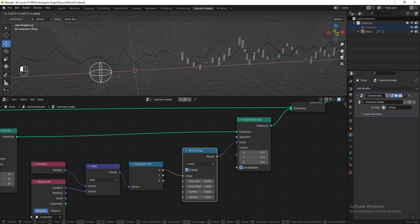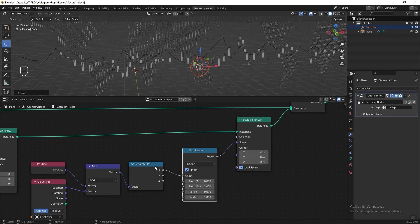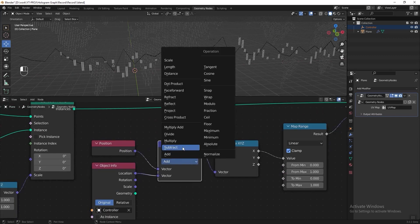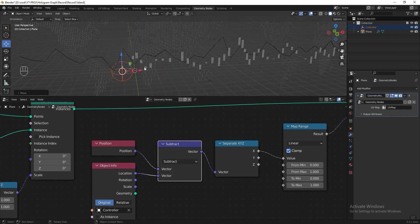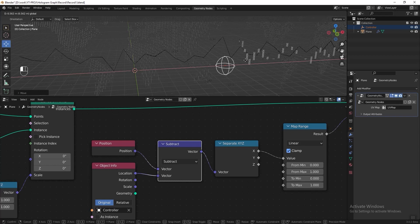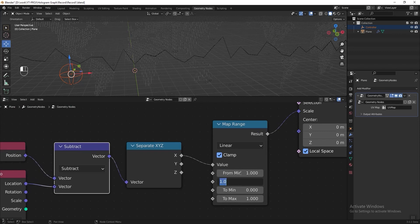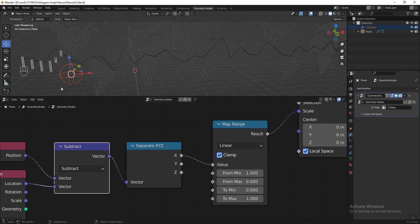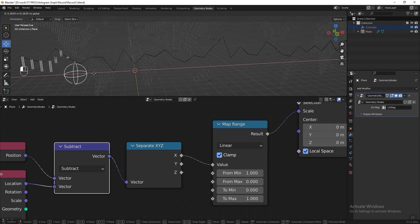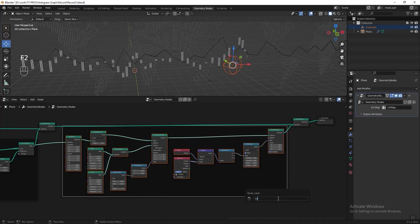If we try to move the controller, the scale is too large, so add a Map Range node. The effect is working in the opposite direction — when we move the controller right, the effect goes left. To fix this, go to the Vector Math node and change the operation to Subtract. Then to fix the direction, go to the Map Range and change 'from minimum' to 1 and 'from maximum' to 0. Now drag the controller and it works correctly. Select all these nodes, press Ctrl+J to frame them, press F2 and name it 'candlestick chart'.